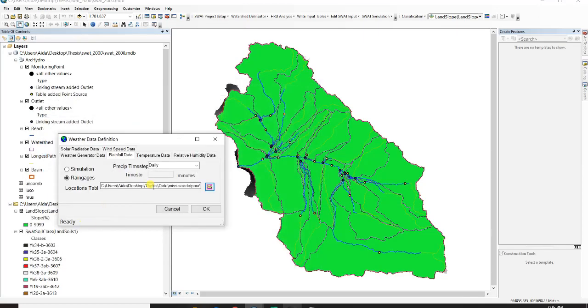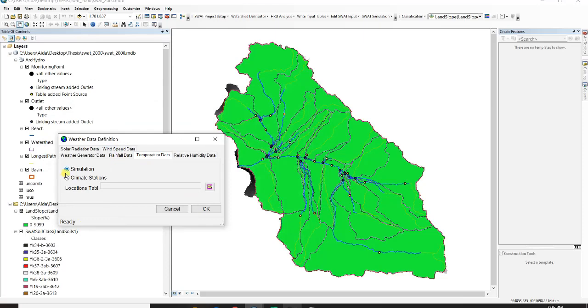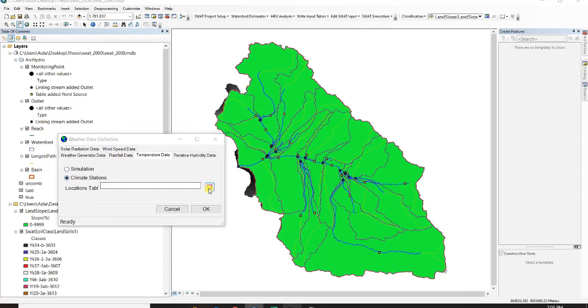And then I go for temperature, I just put it on climate stations and then go through temperature fork.